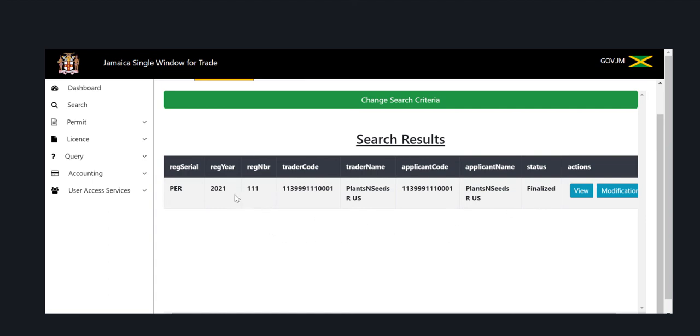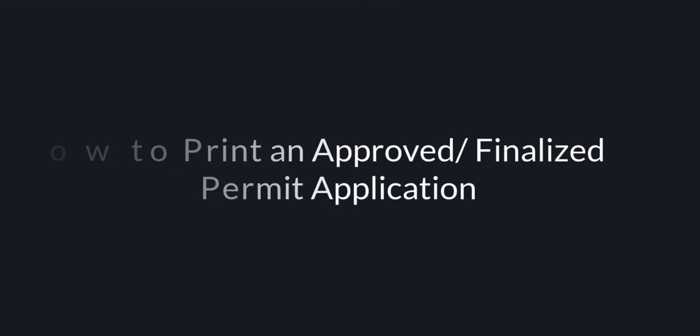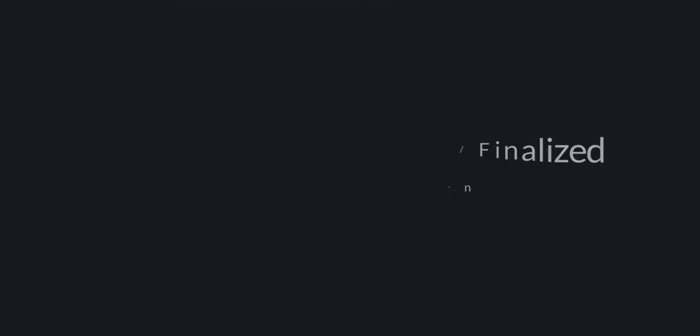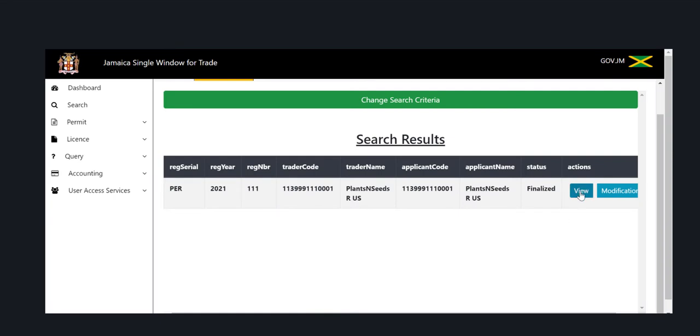Please note that only a finalized permit application can be printed. I will now demonstrate how to print an approved or finalized permit application.